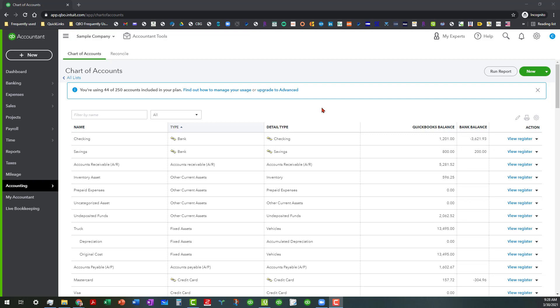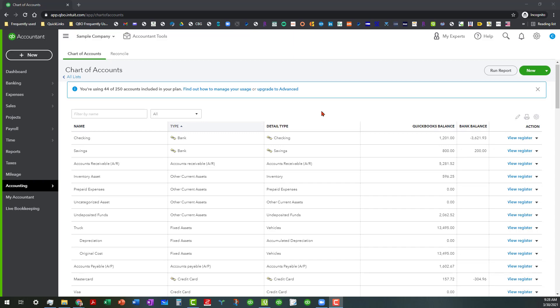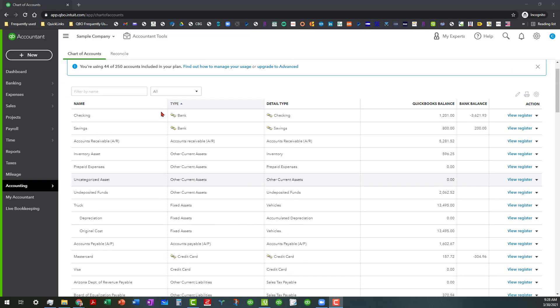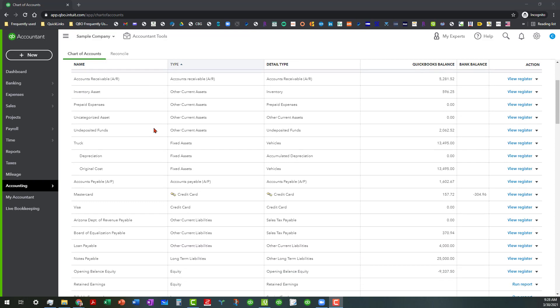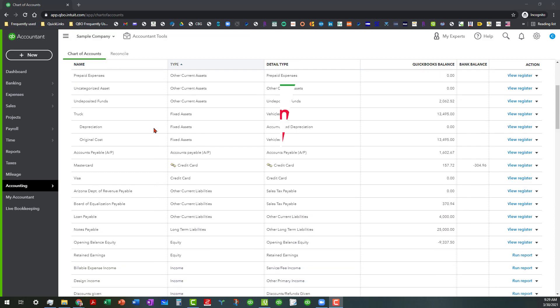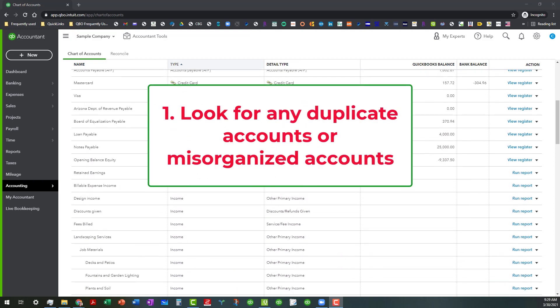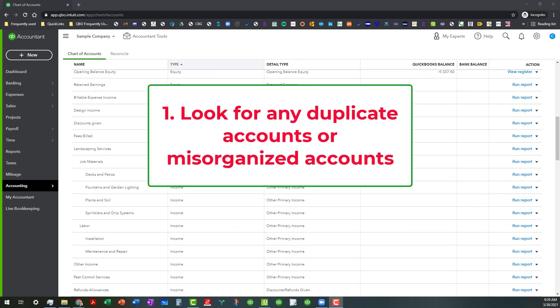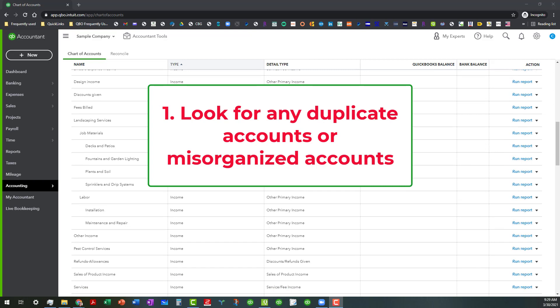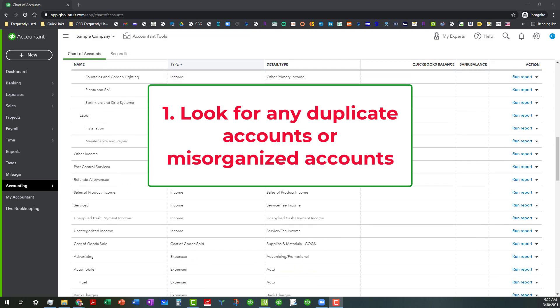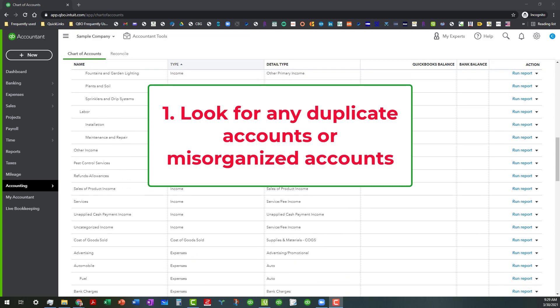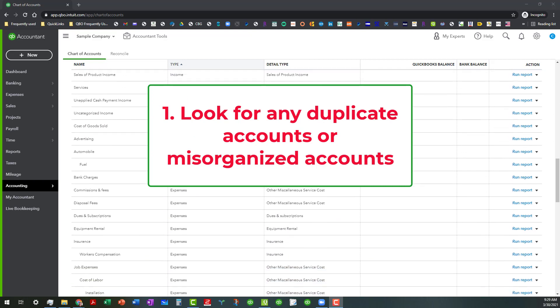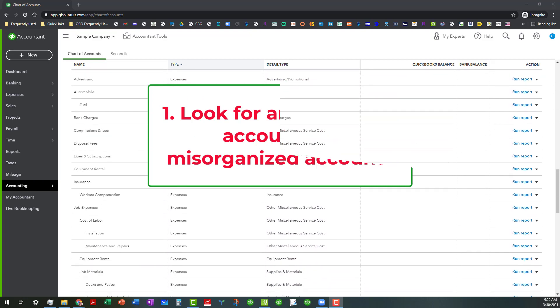So what we're going to do now is we're just going to go ahead and go through and look at these chart of accounts. And as you can see one of the things that you want to look for is maybe some duplicate accounts or some accounts that are misorganized.